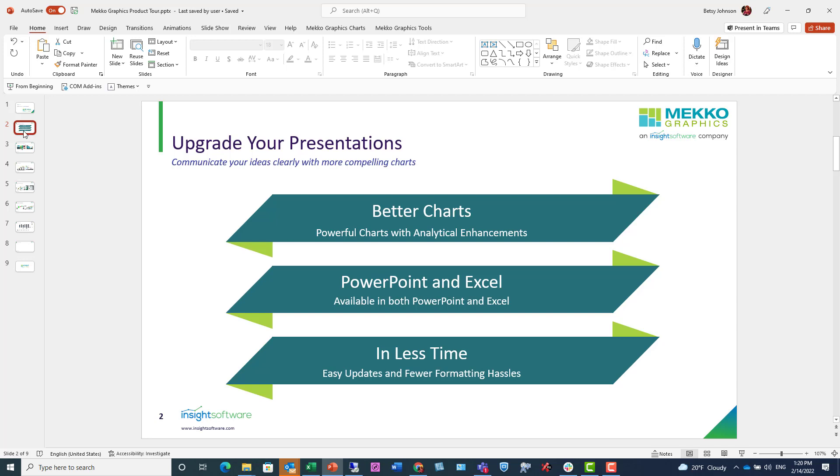The Mekko Graphics charting software provides a solution to this problem. You can upgrade your presentations and communicate your ideas clearly, and create more compelling charts, better charts, taking advantage of unique charts, and add analytical enhancements to your charts.